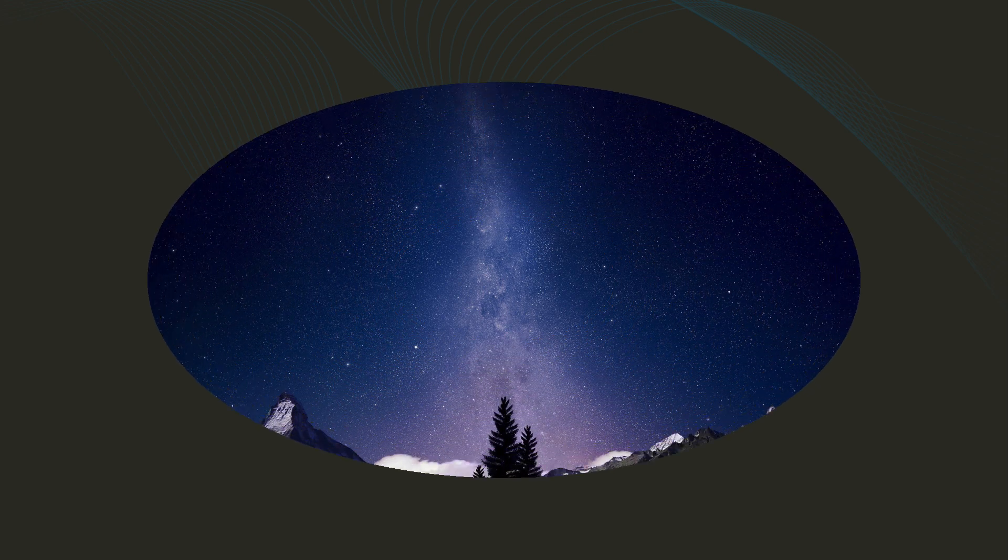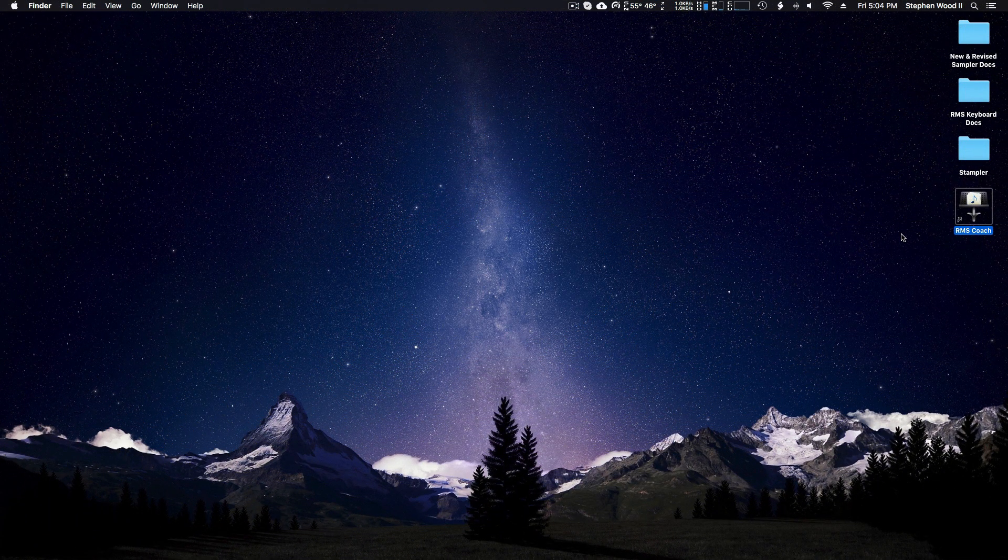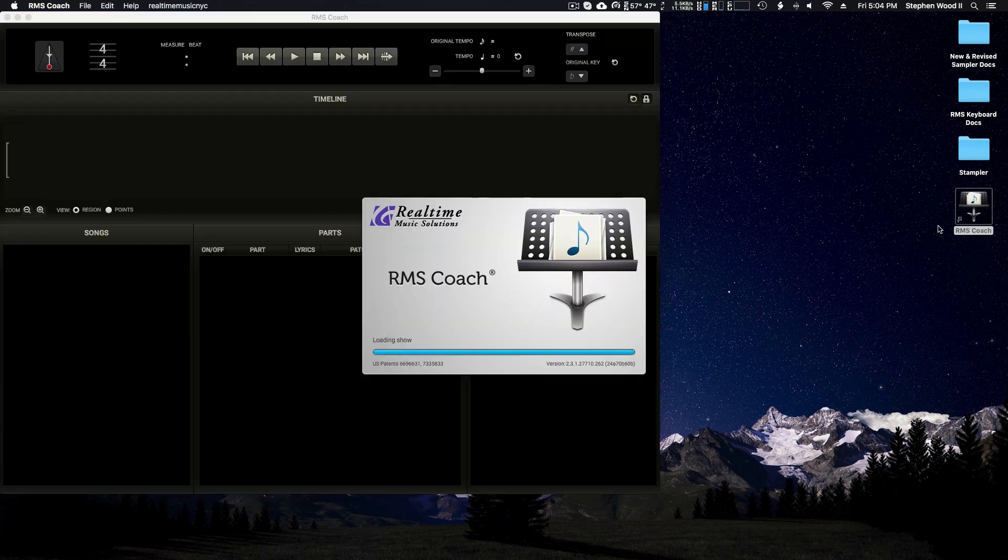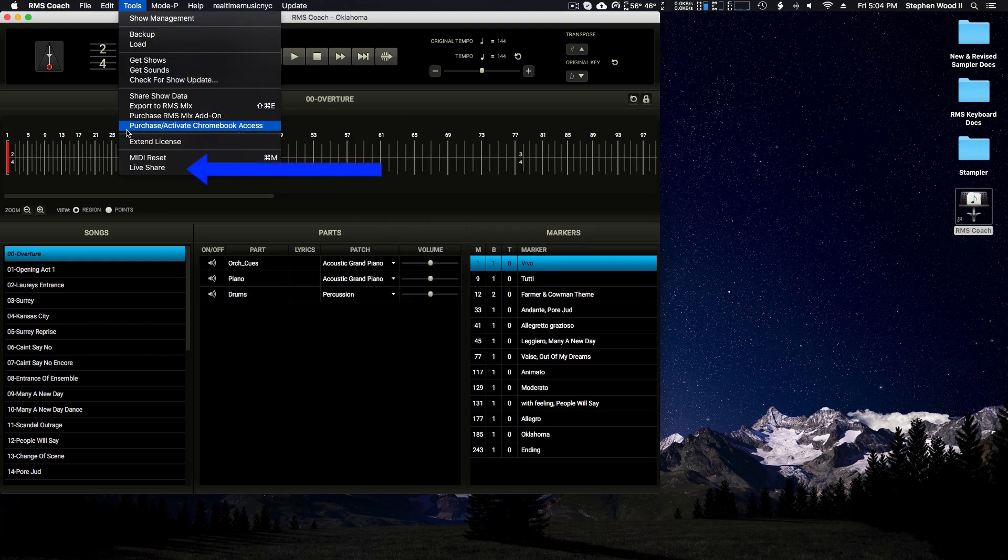Now let's get back to initiating a Rehearsal Live Share session. First, open RMS Coach. Next, click Tools, Live Share.